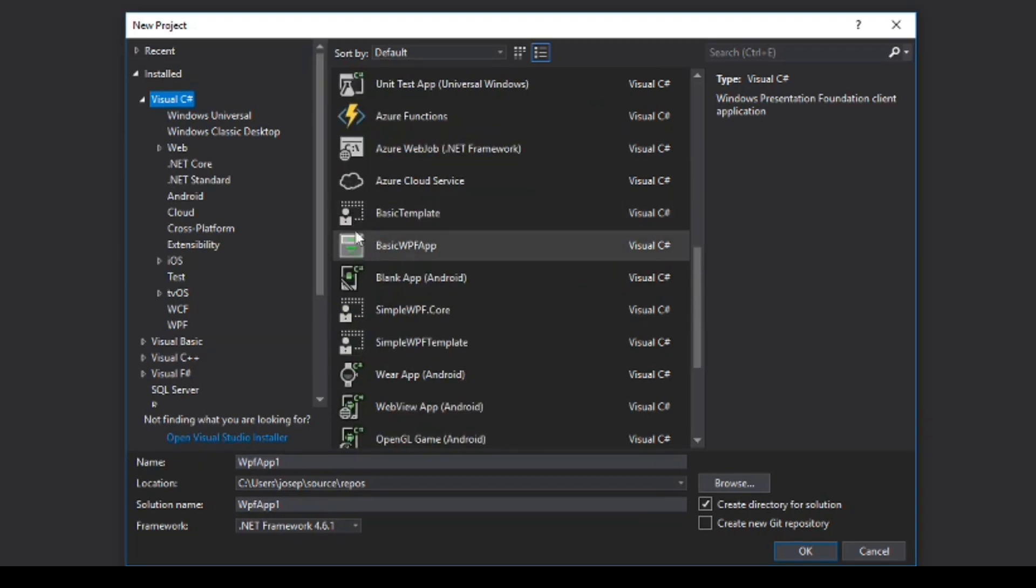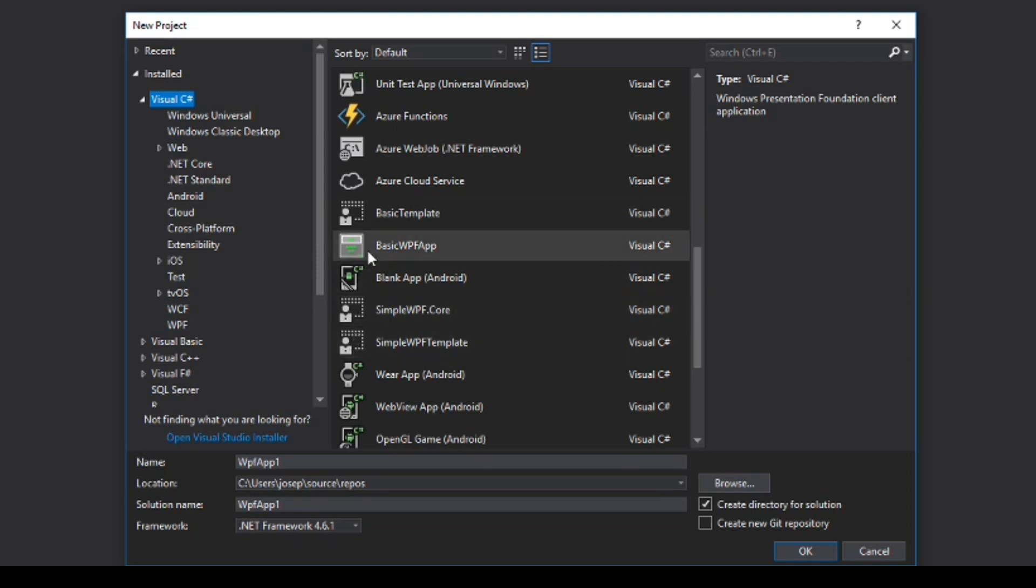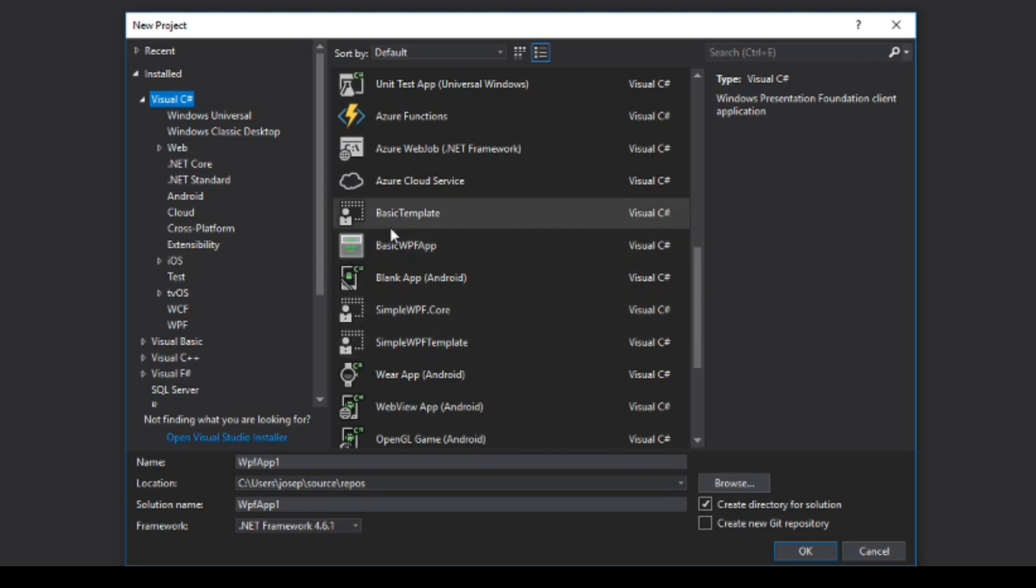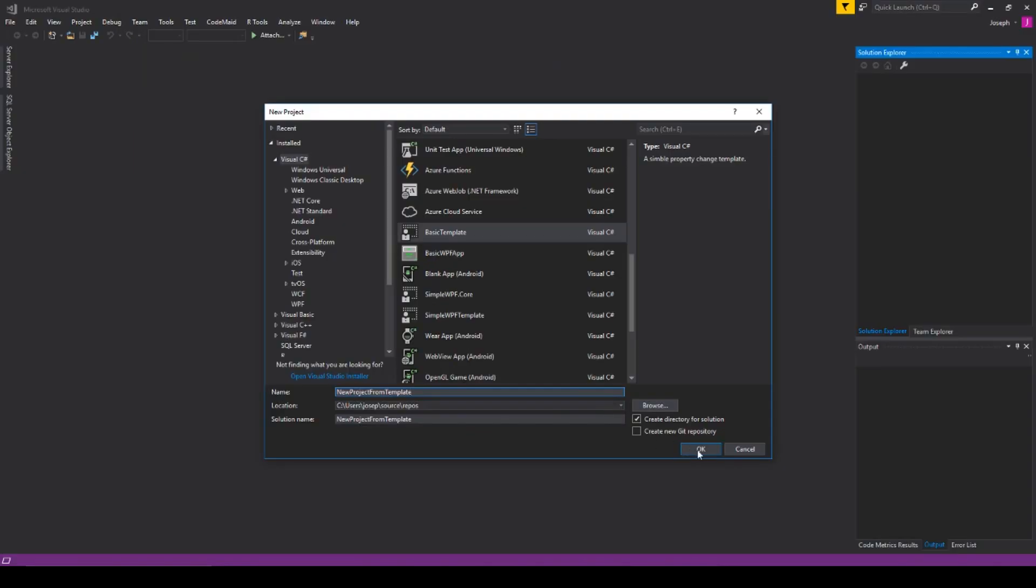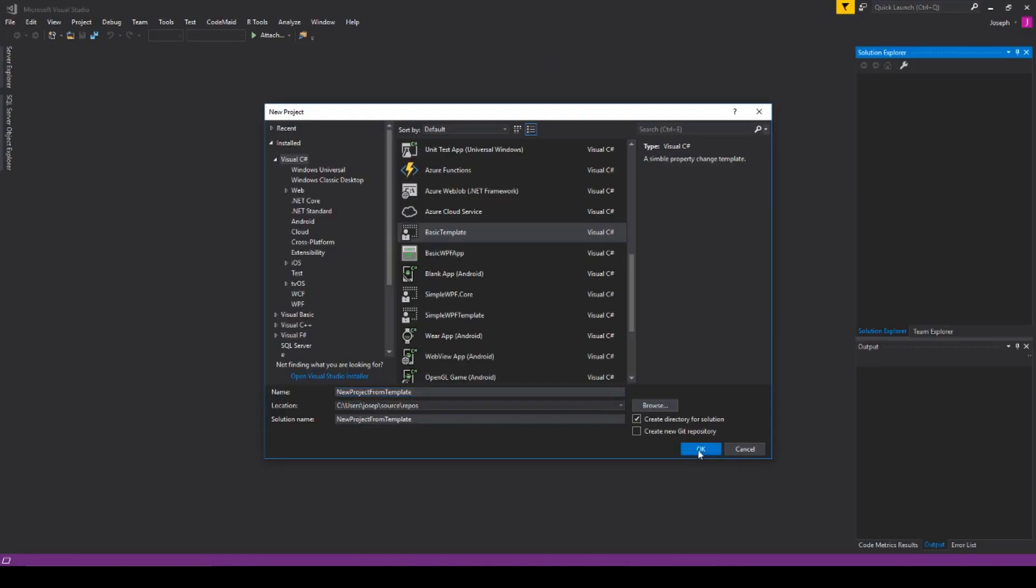This is the default icon here, as you see with my other ones. In this case, I did use a new icon. But we'll use our basic template. And we'll call this New Project from Template. And we'll simply hit OK.